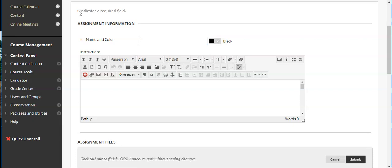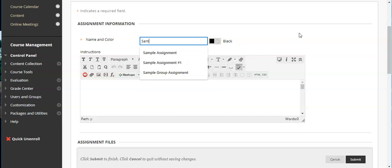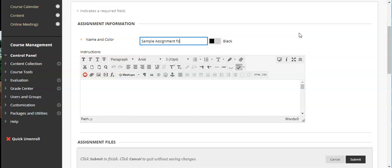That takes you to the assignment screen. You'll notice anywhere with this yellow star is a required field. There are a few of those and you'll notice those as we go.